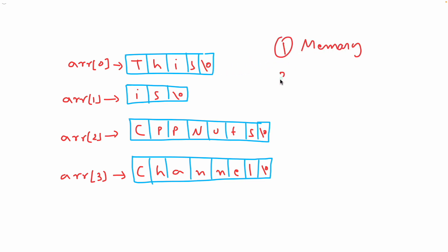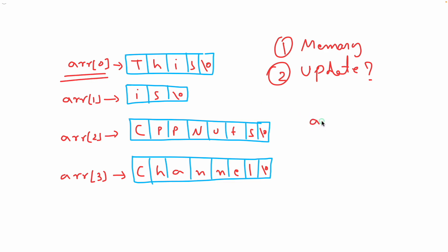Second is the update is also little bit tricky in that case. So I'll tell you what I'm talking about. Update is the issue here. What I mean is let's say if you want to change this, what you have to do is arr[0] equal to maybe something hello and this will get changed.